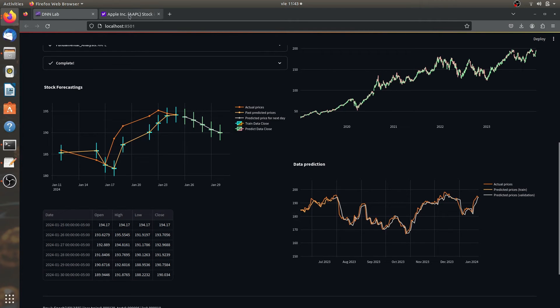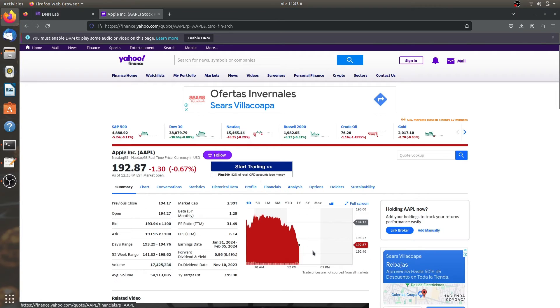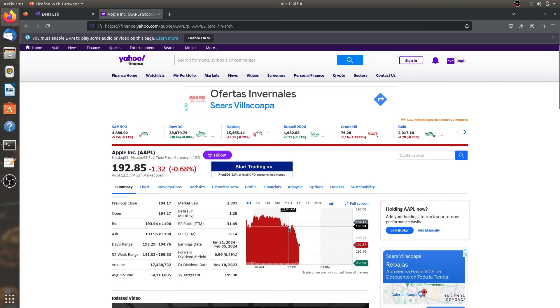Now, if we view the Apple stocks here. Oh, surprise, surprise. It is actually going down.